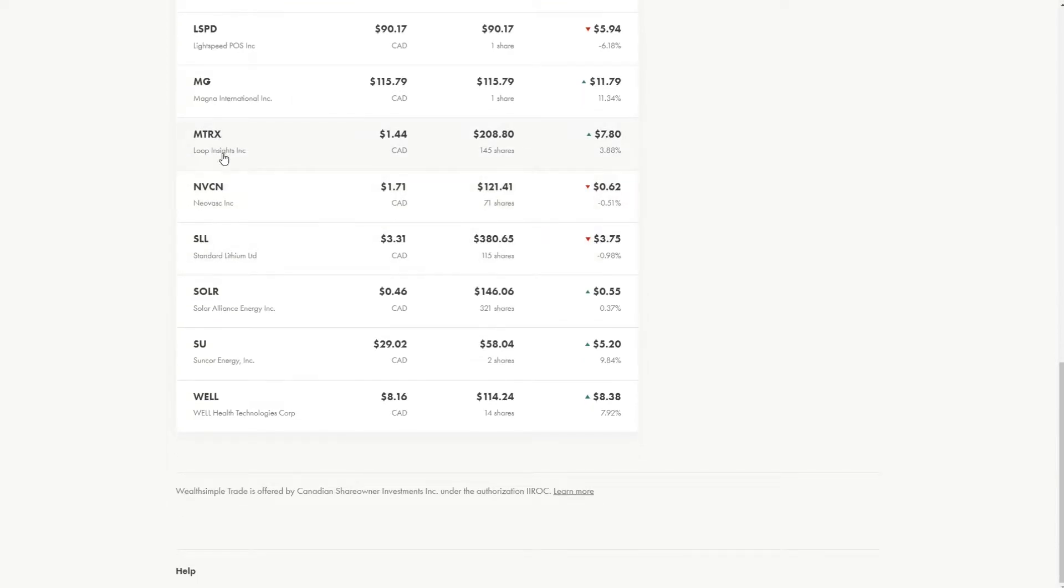So this is my growth stock in AI, MTRX. AI industry is obviously growing. I'm pretty bullish on this stock as well, and that's why I have it.